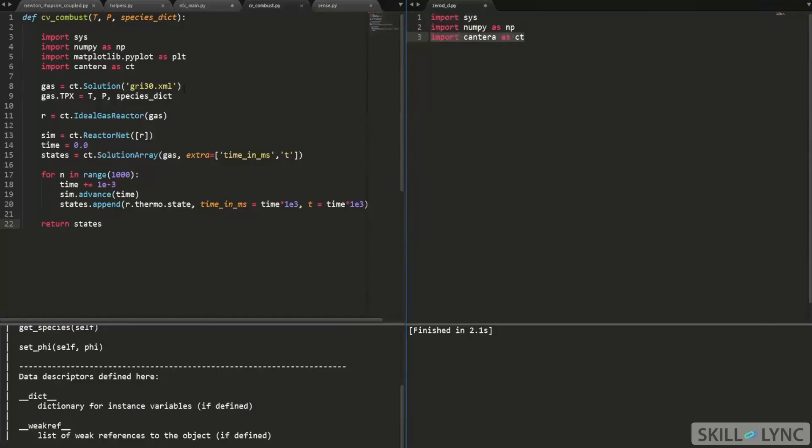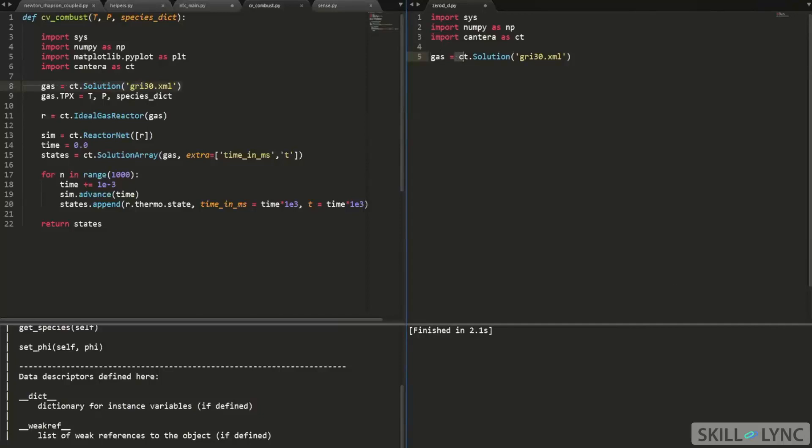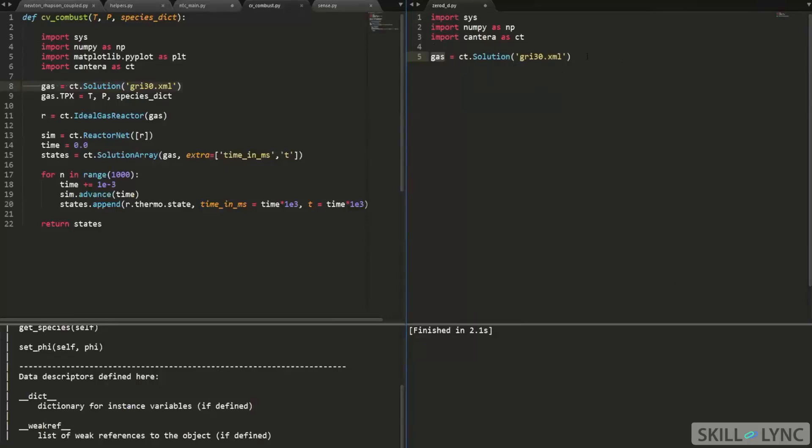So the first thing that I'm going to do is I'm going to create a gas object. Now here, if you remember, I said that CT, the module has a solutions class. And then I'm using that solutions class to create an instance object. So now I've created this gas object.